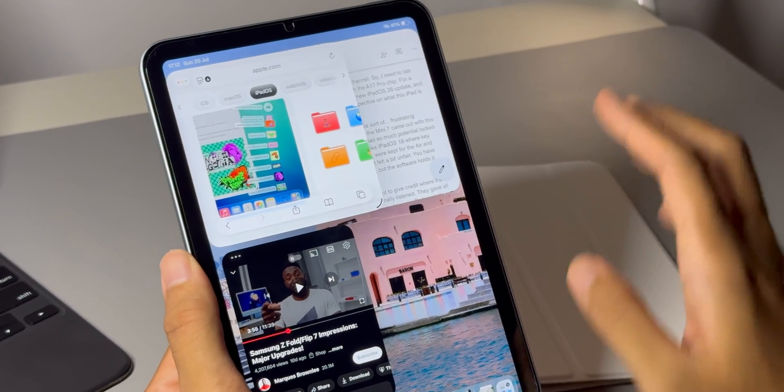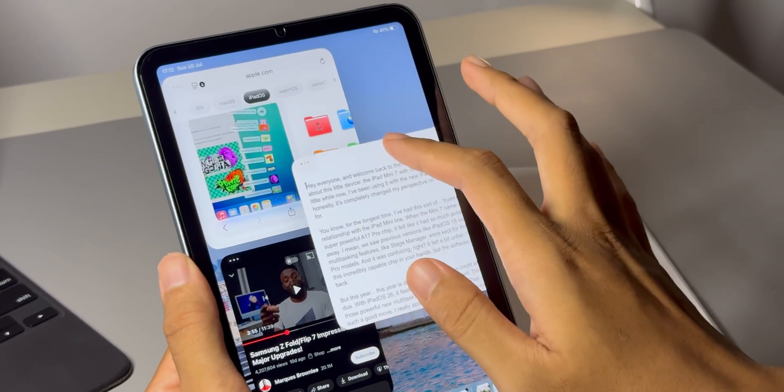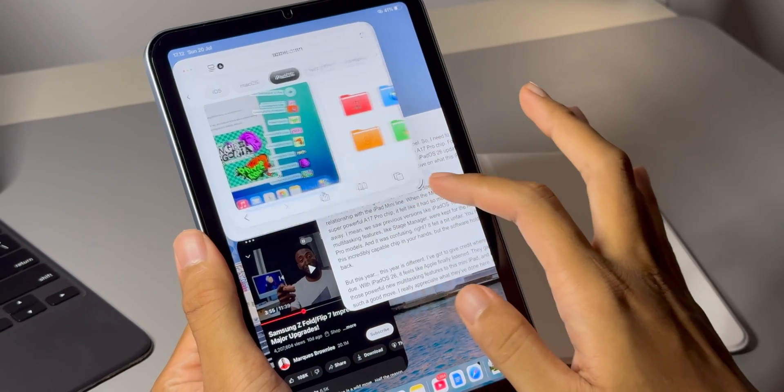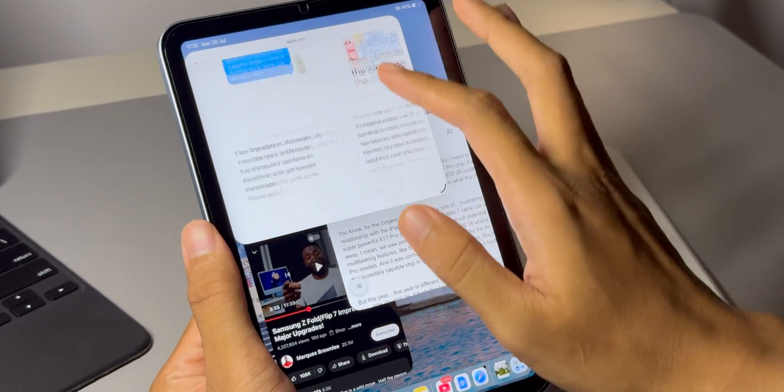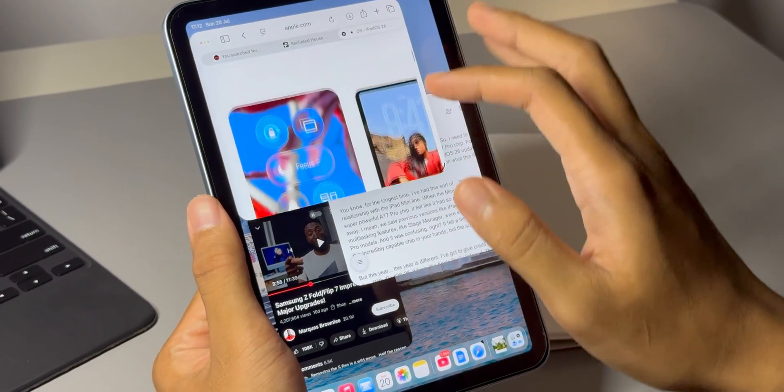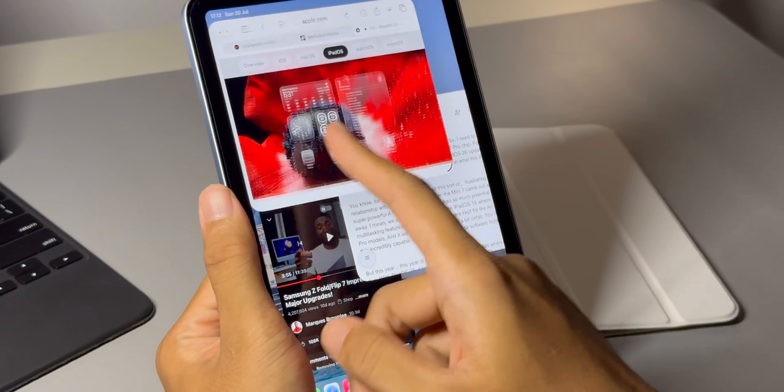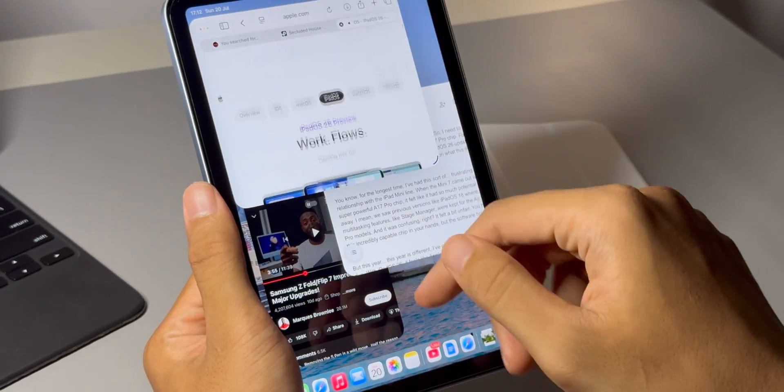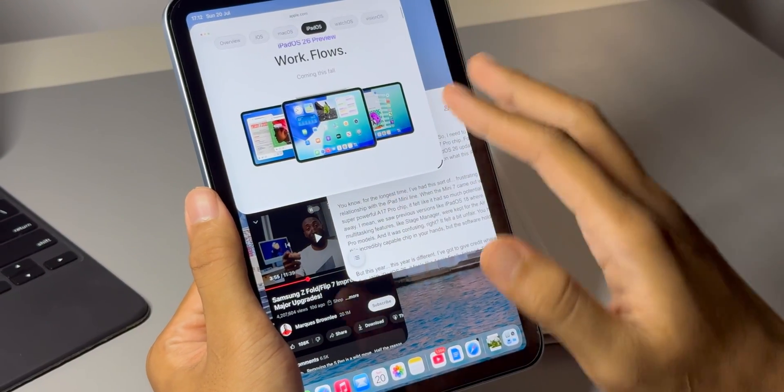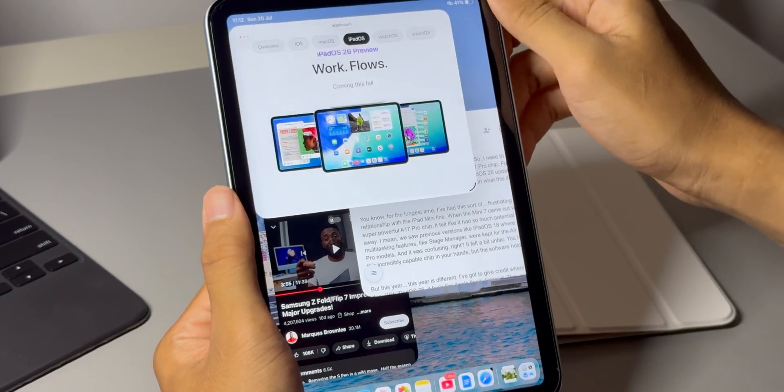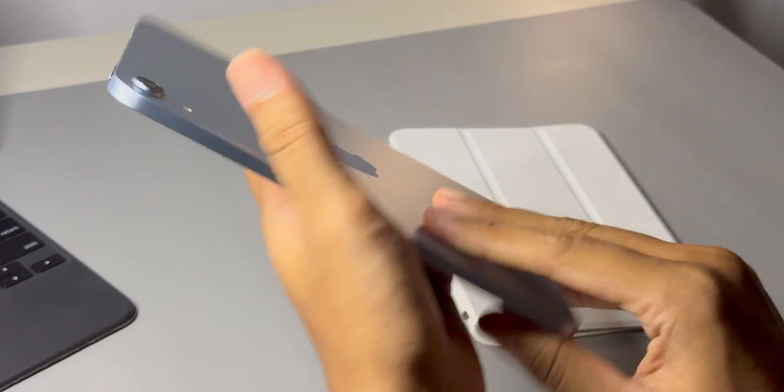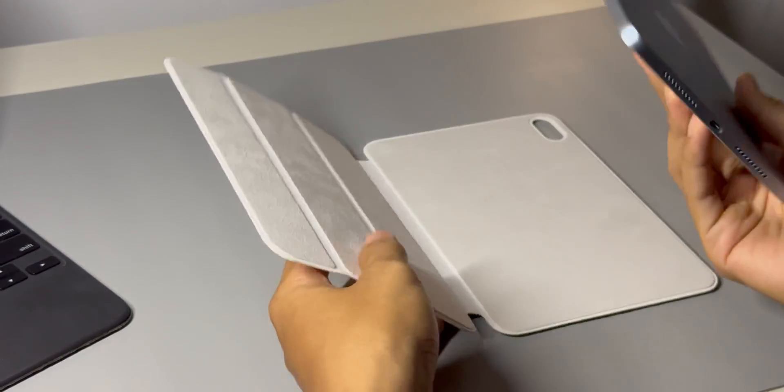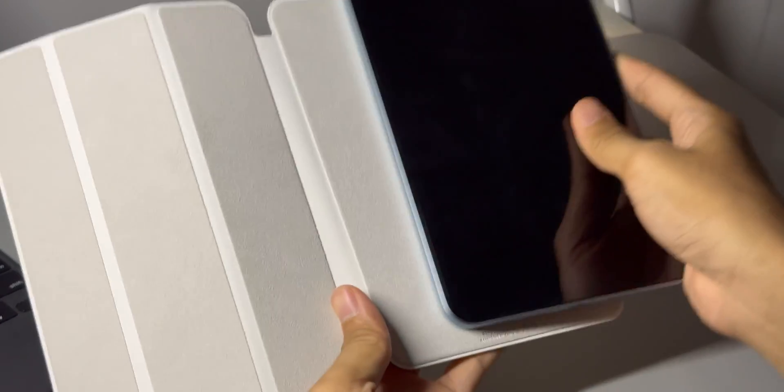Second, if you're someone who already owns an iPad mini 7, you basically just got a brand new device for free. This update is going to make you fall in love with it all over again. I really encourage you to dive into these new multitasking features. Don't be afraid to push it. Open a few windows, drag and drop files, and really try to change your workflow. You'll be shocked at what the device you already have in your hands can now do.